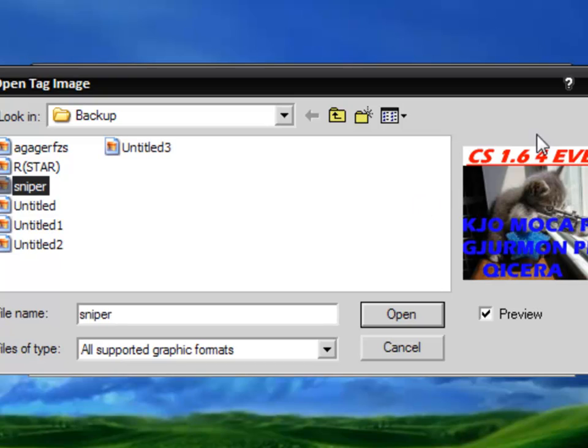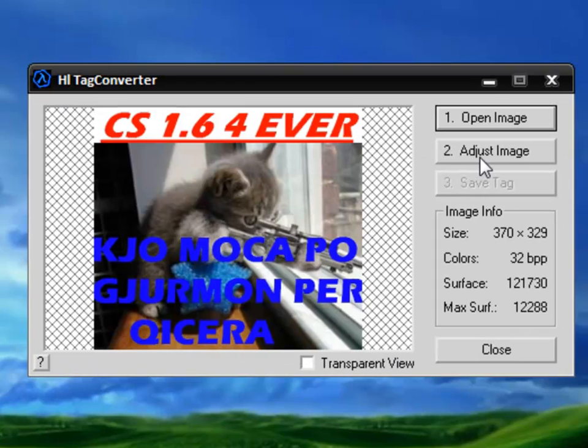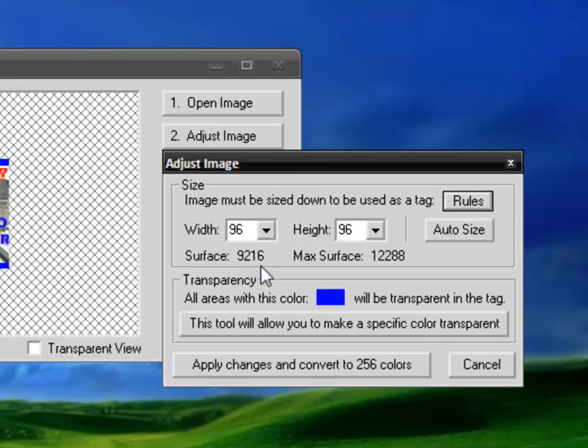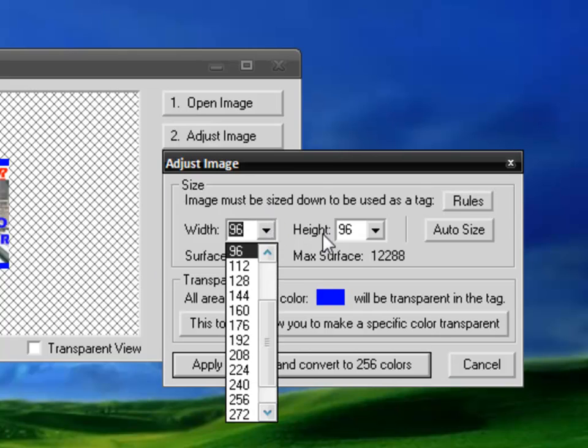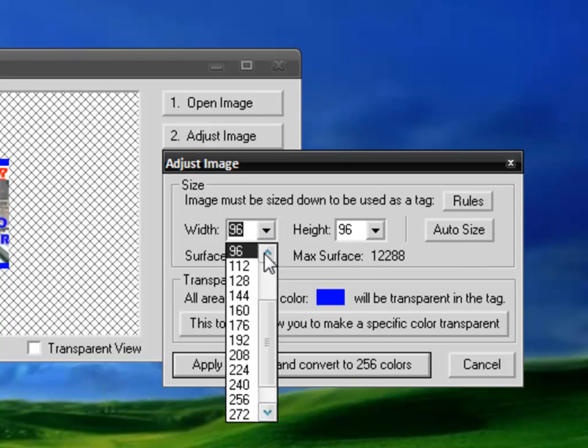So here's a cat with a sniper. Hit open, click adjust image and here you have to see, you mustn't change this. It will automatically auto size. If you're changing them, for example, if you can exact and this will be red, just click auto size again and it will take it to the previous.